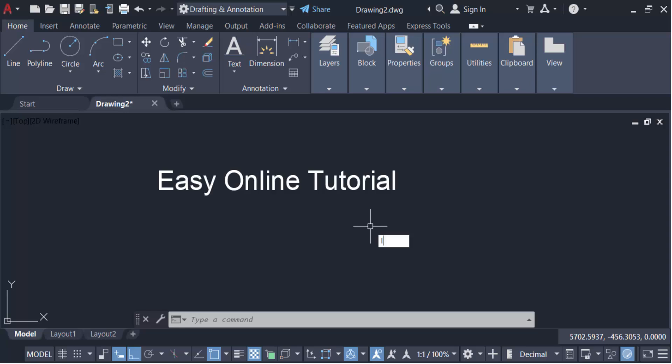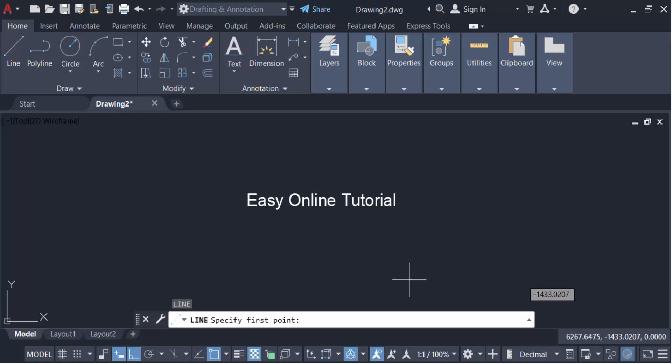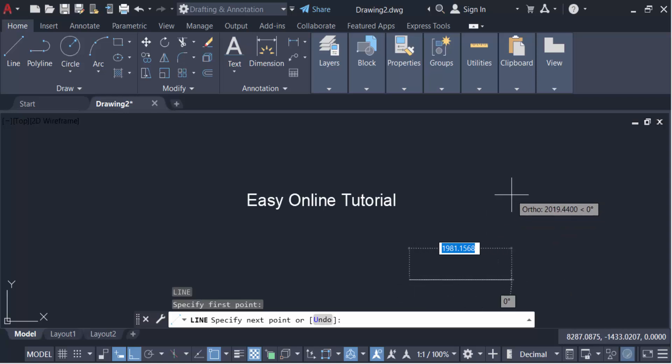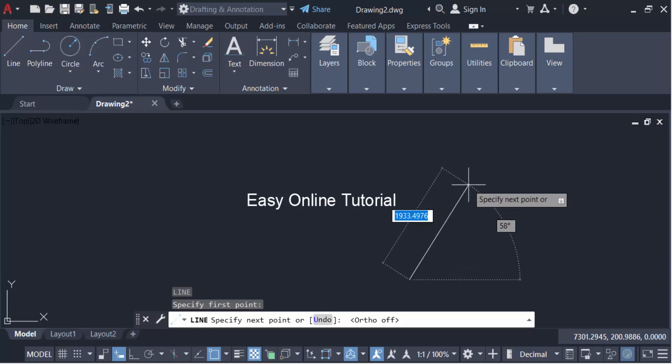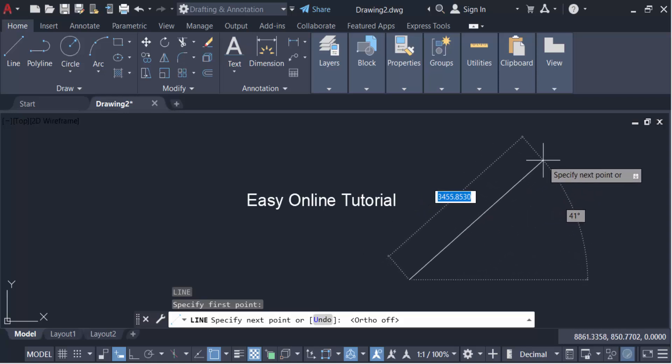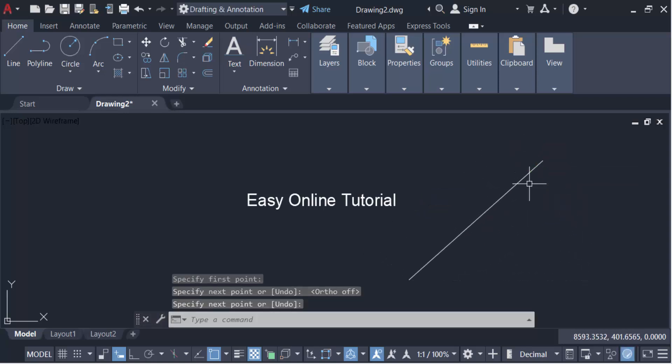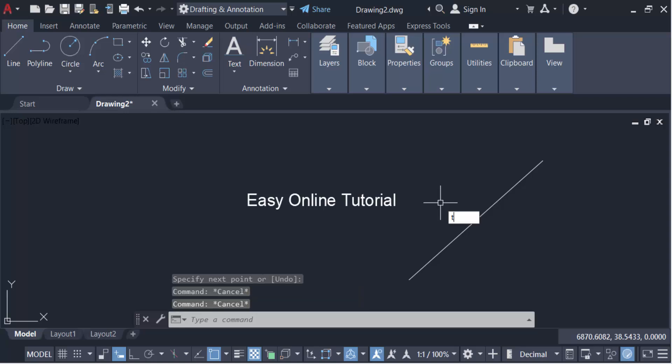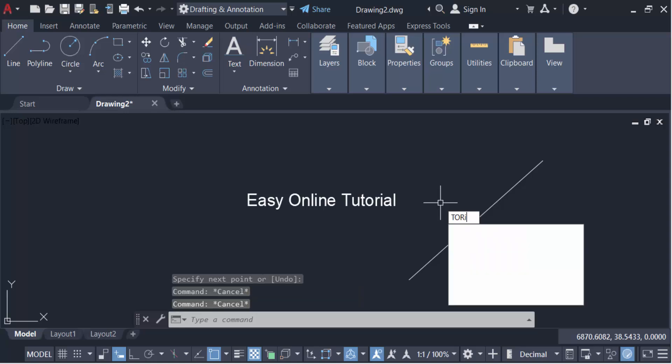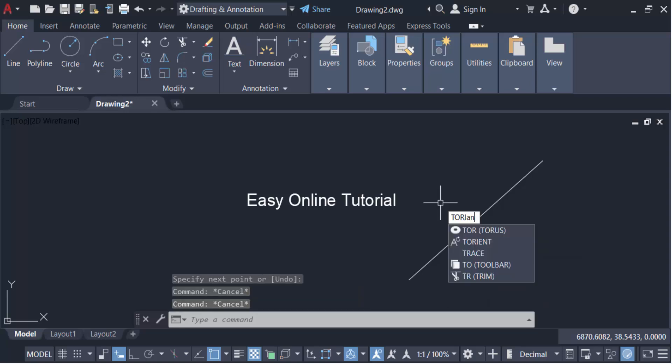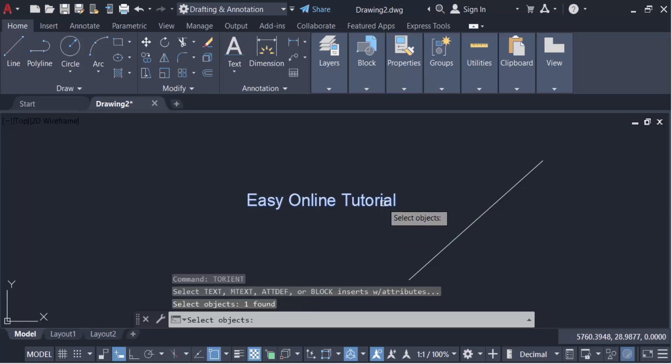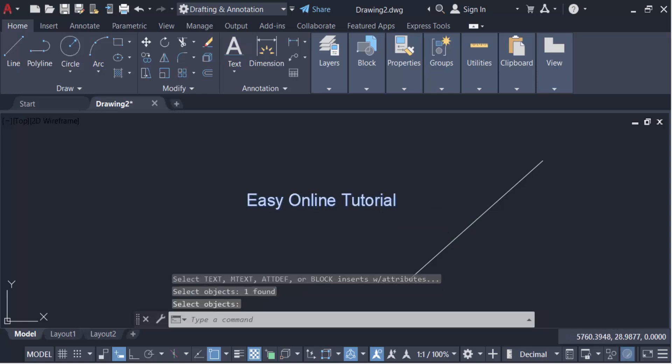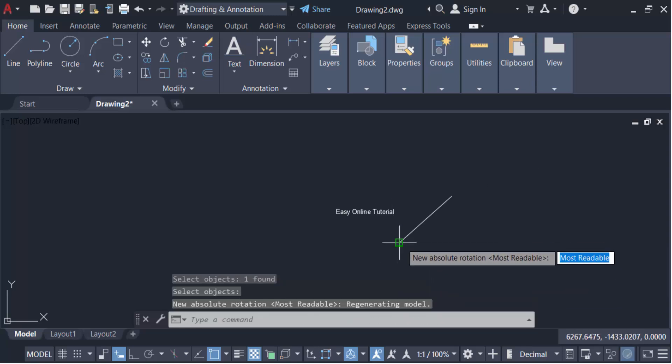Then press enter, select this object, press enter again, then select the first point and second point.